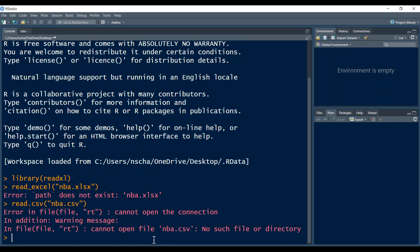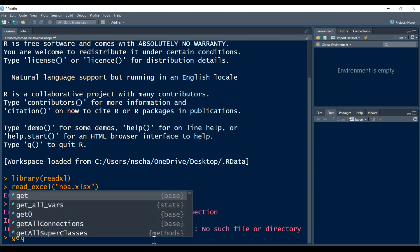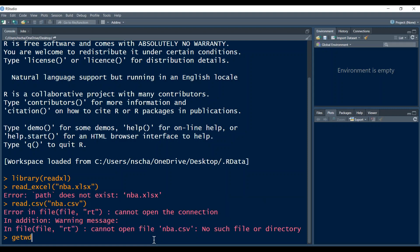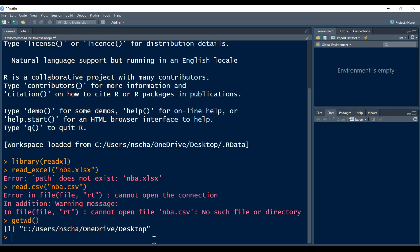So now if I want to display my current working directory, I can just type in the command getwd. And this will return my current working directory. So as you can see, my current working directory is the desktop.